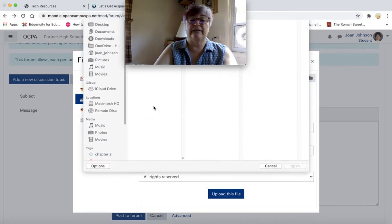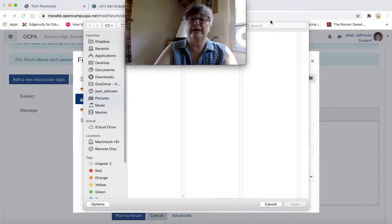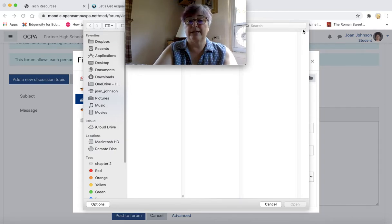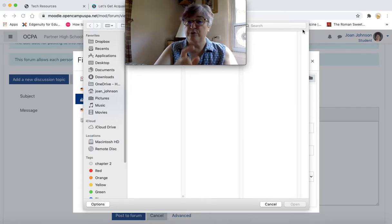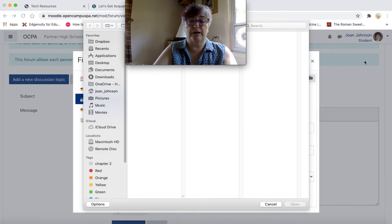And you can then click on choose file and find where you have put your video and upload it. I'm not going to do that with mine because it's so long. If you have a short video, this would probably work.